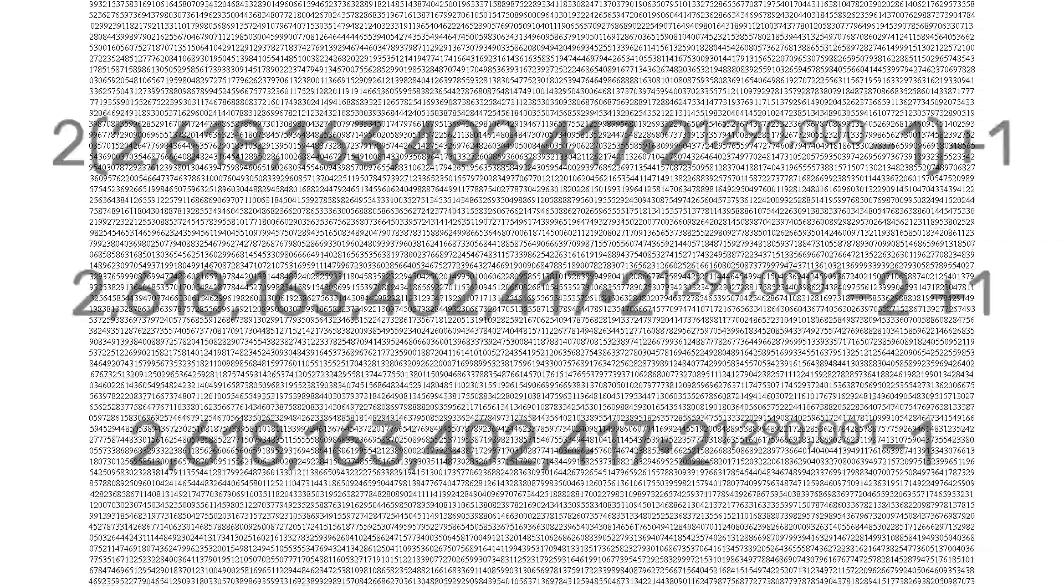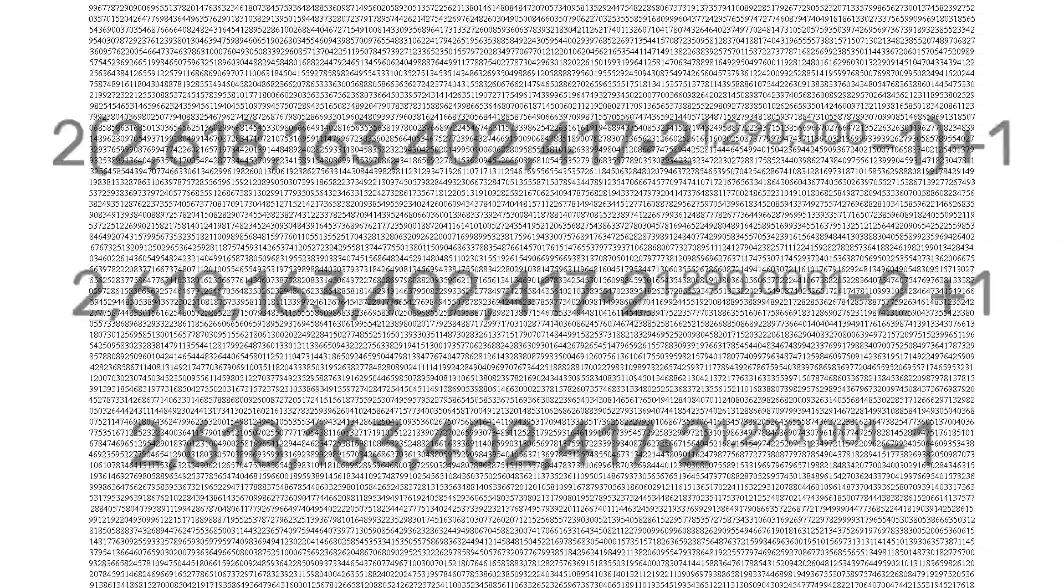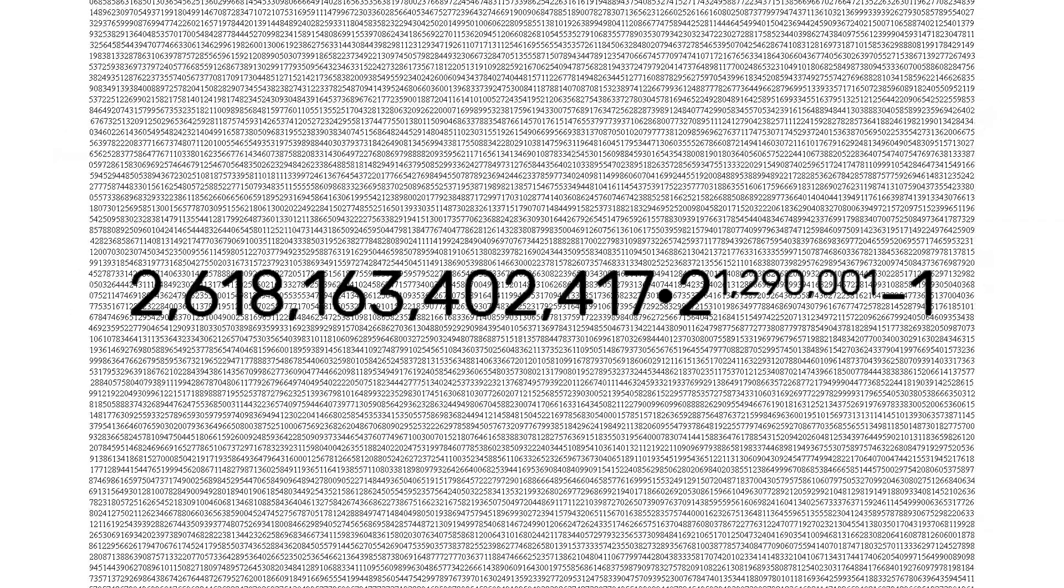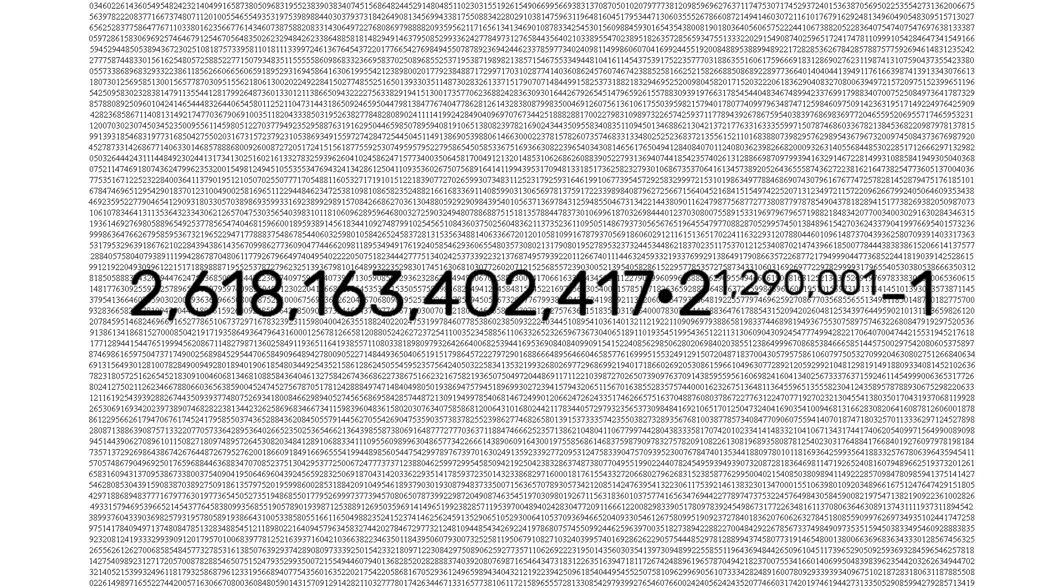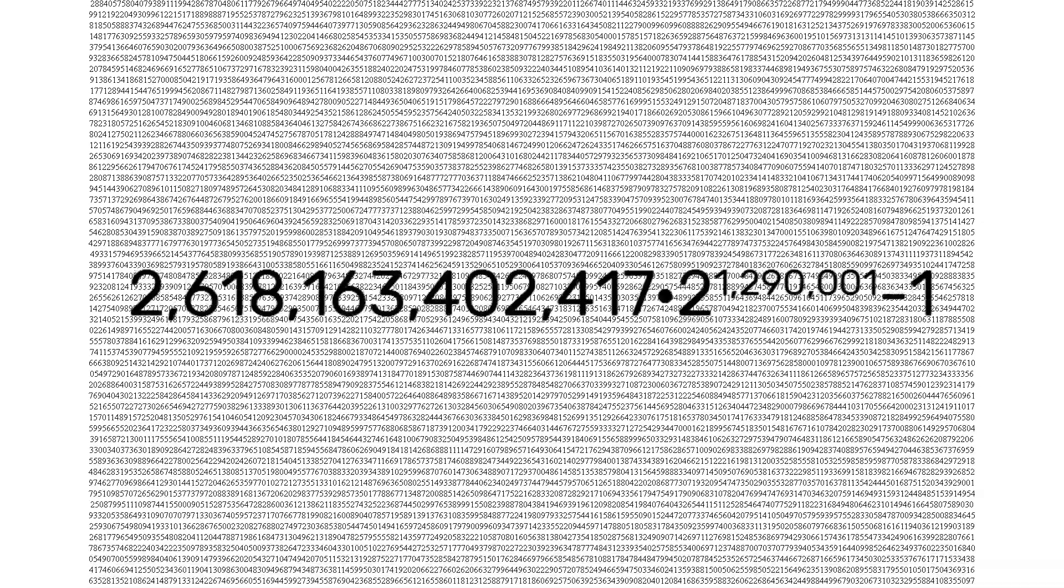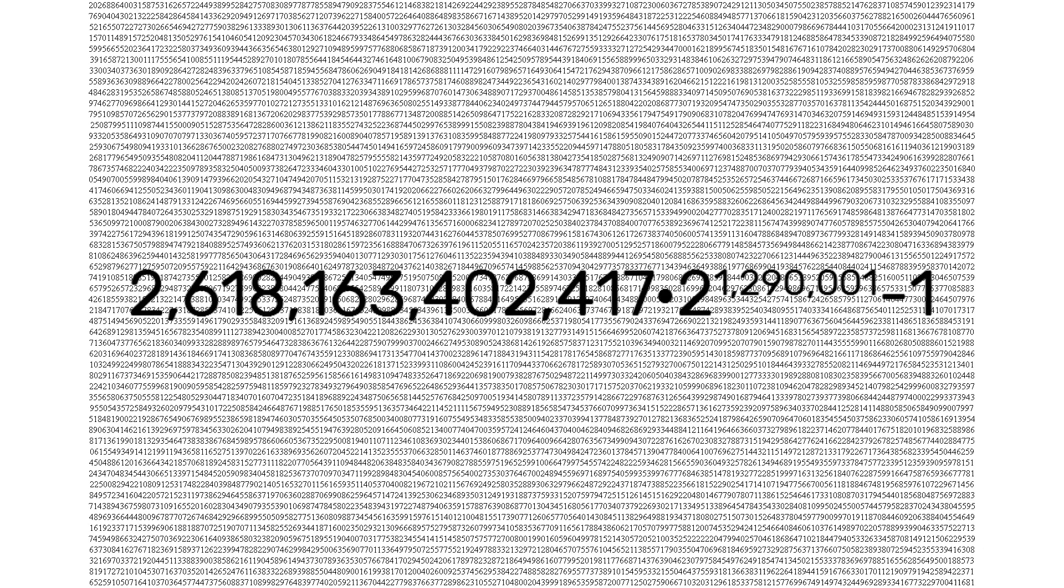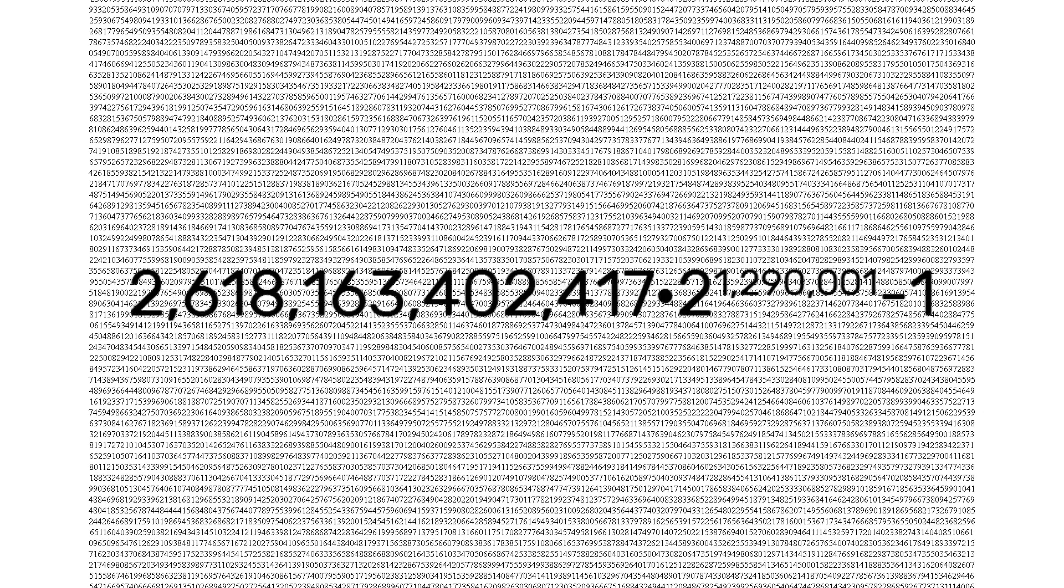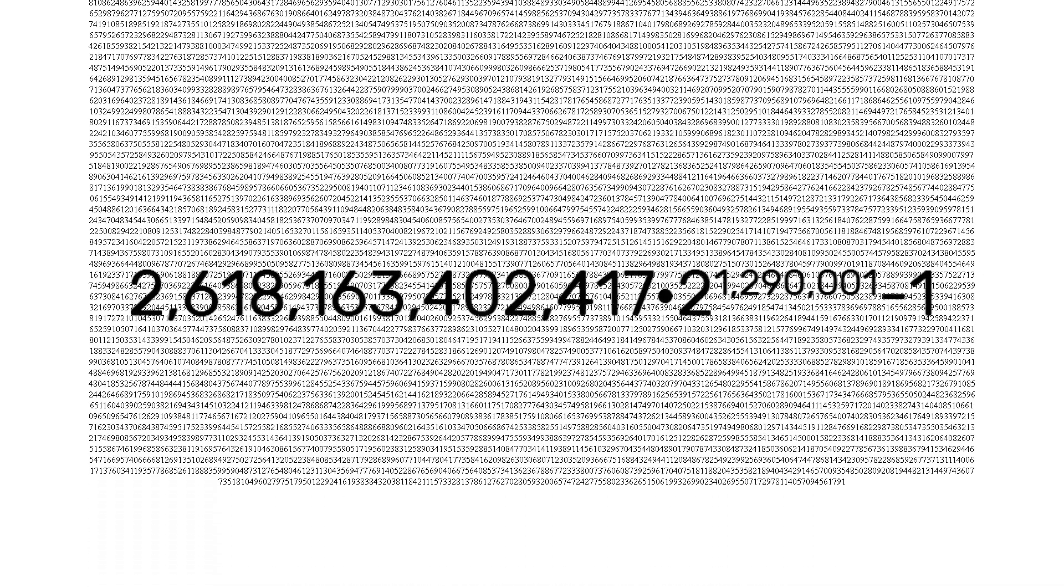The associated safe prime is, unsurprisingly, 2,618,163,402,417 times 2 to the 1,290,001 minus 1.